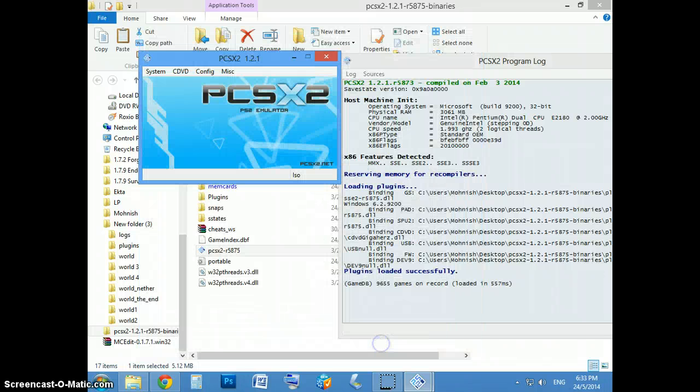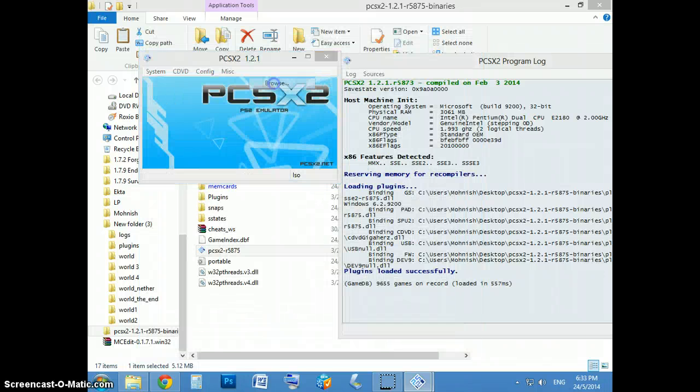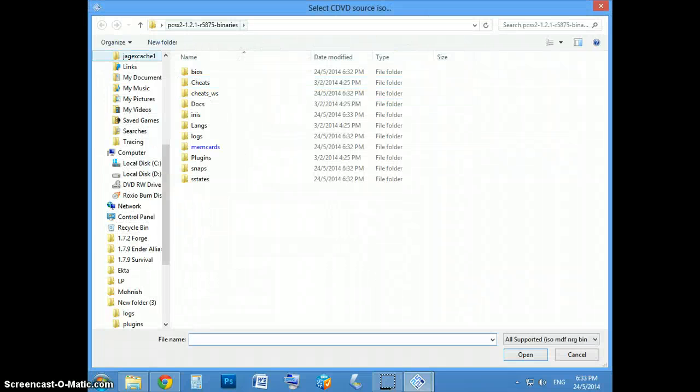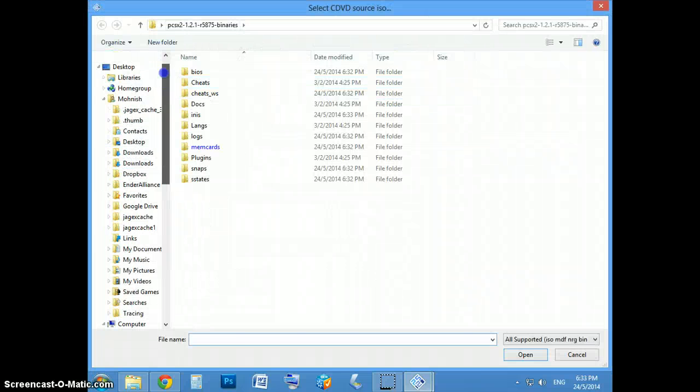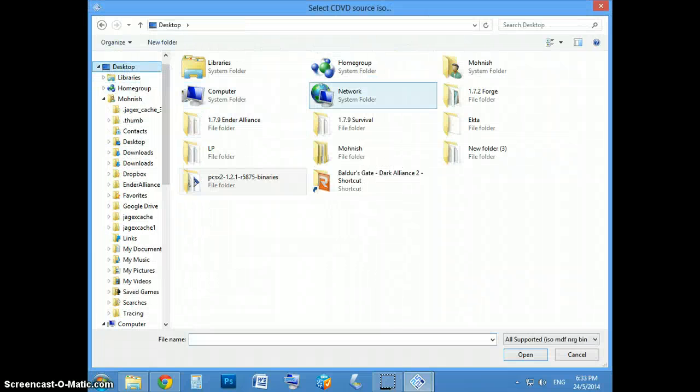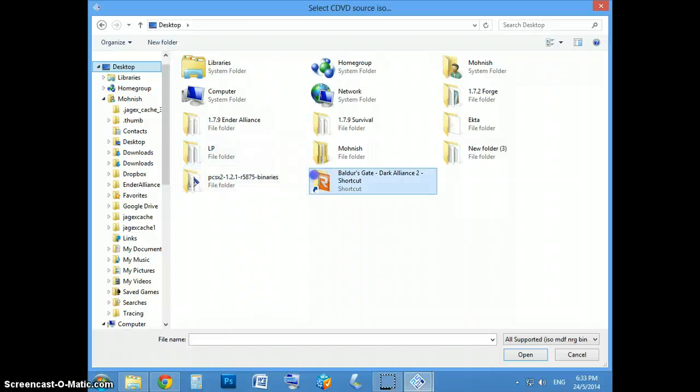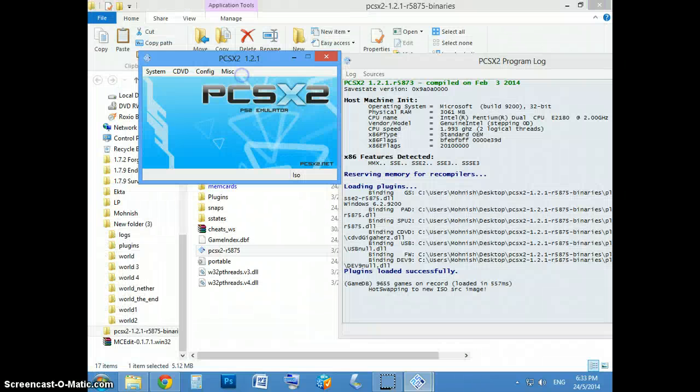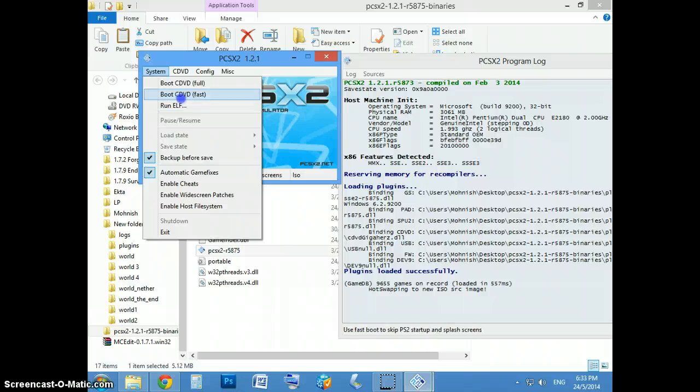And I'll just browse for the game. And it should be loaded up fast.